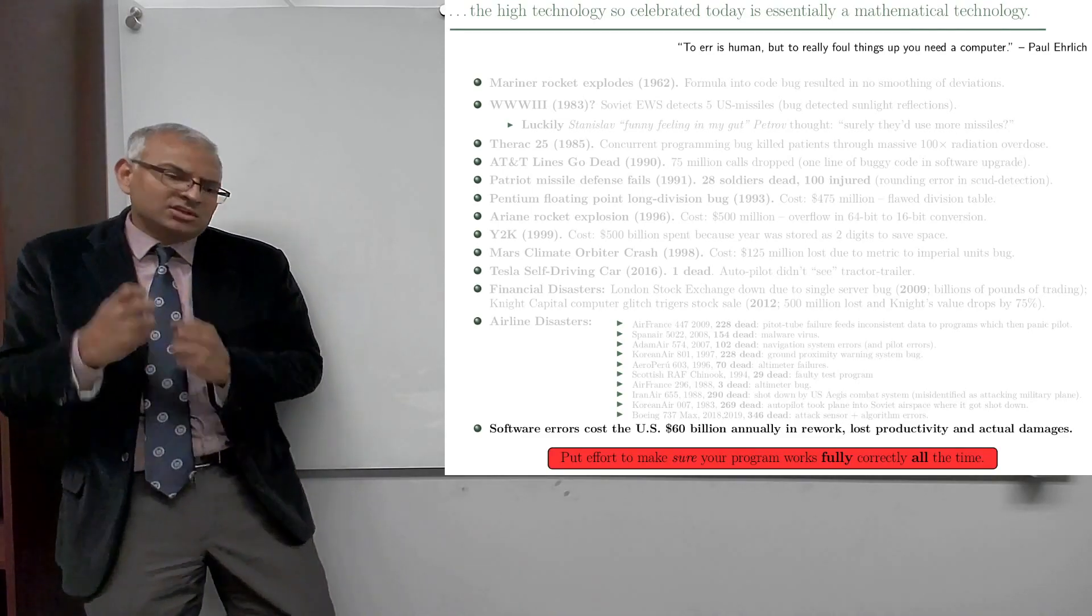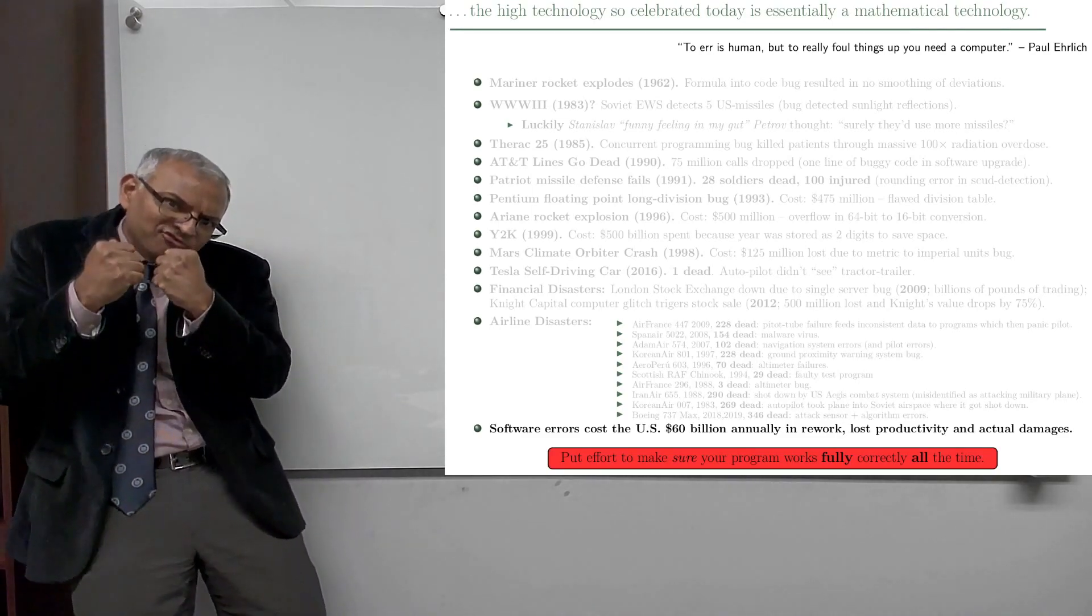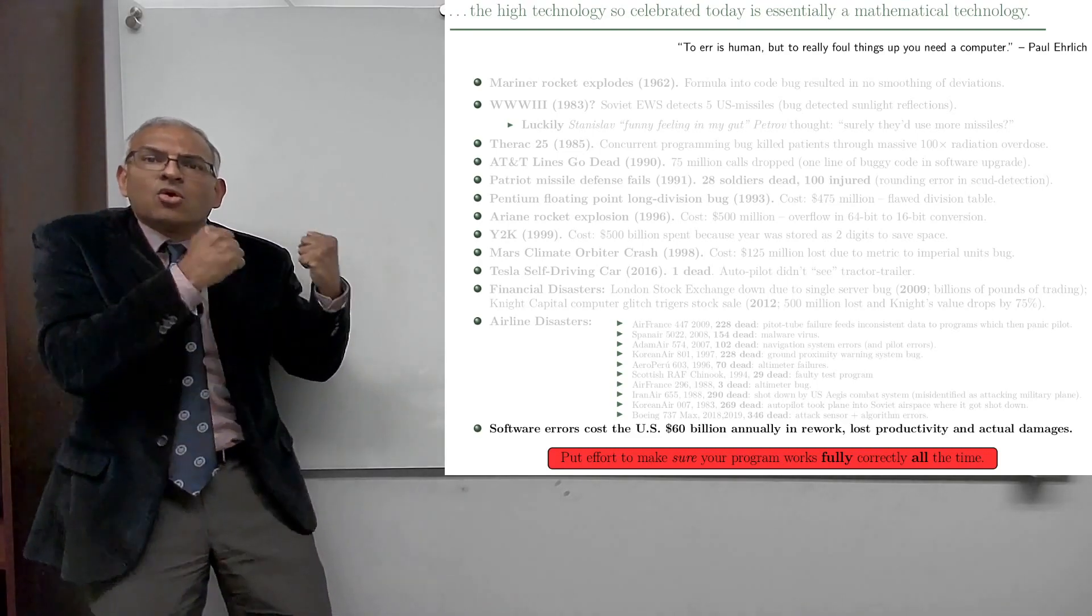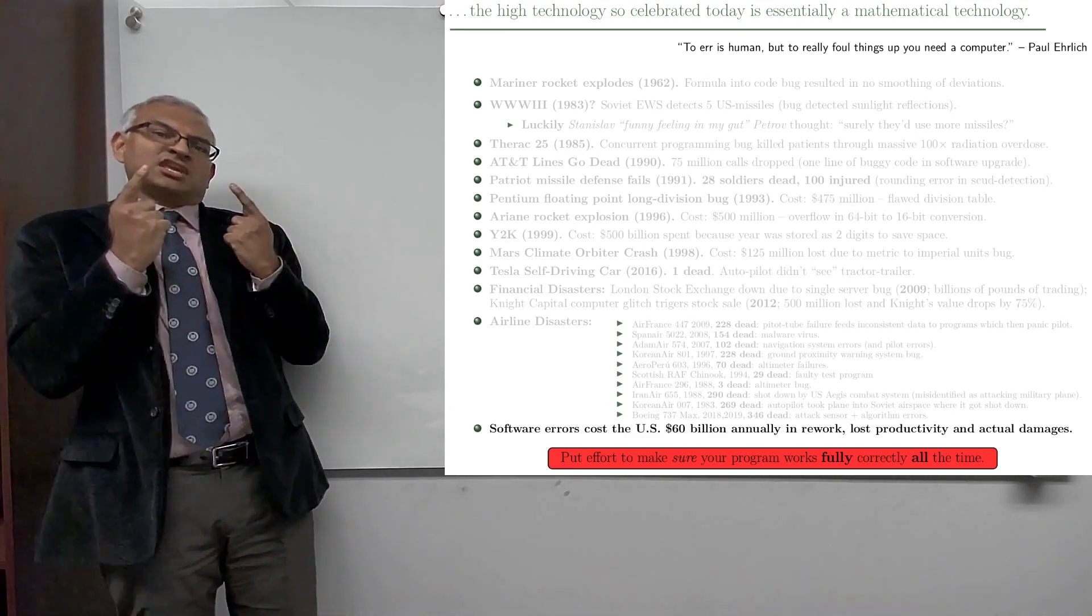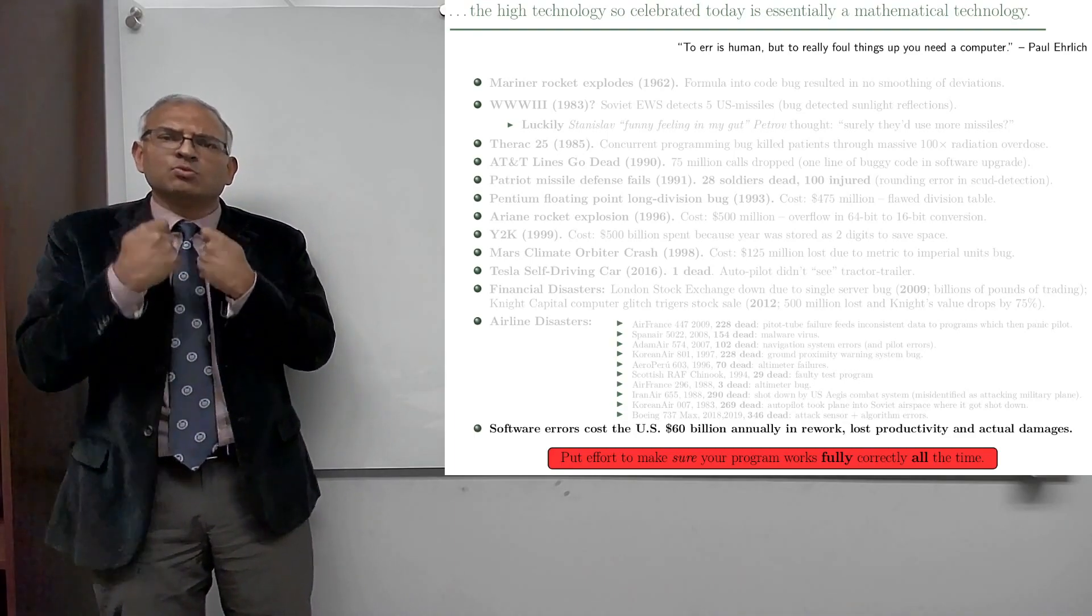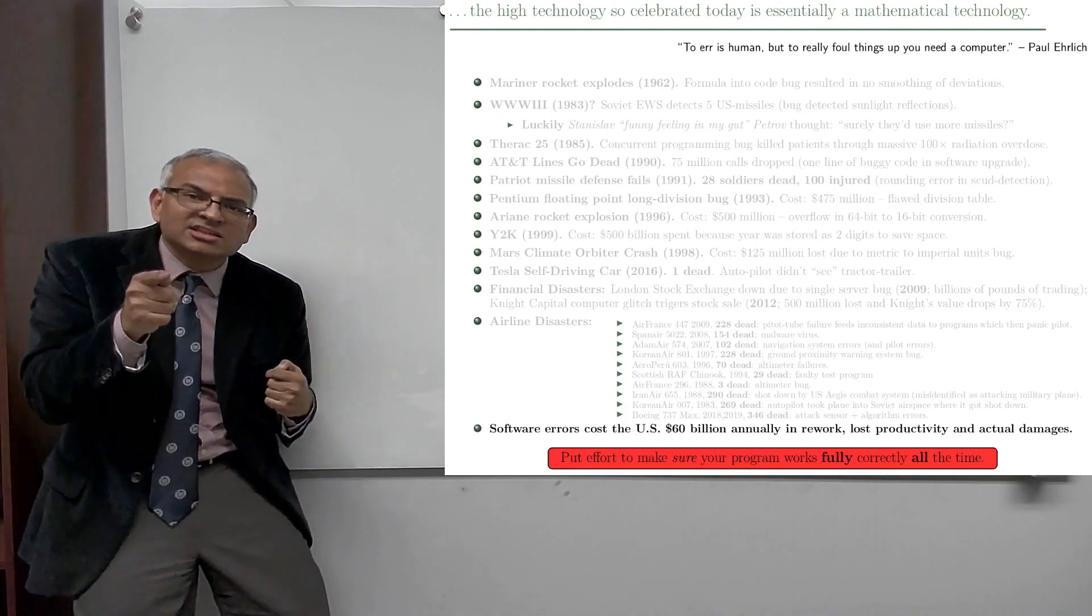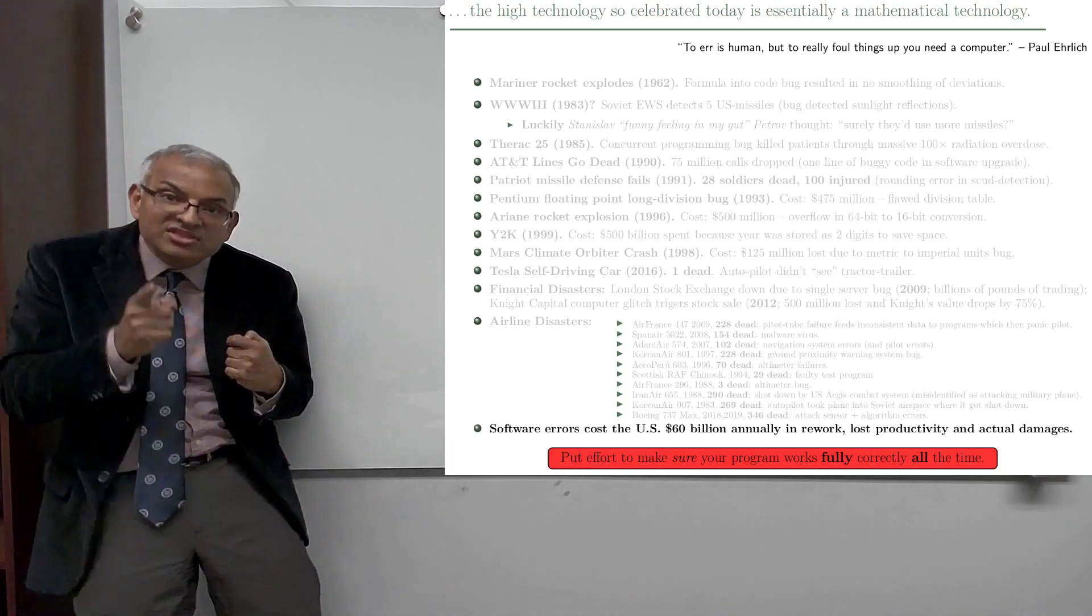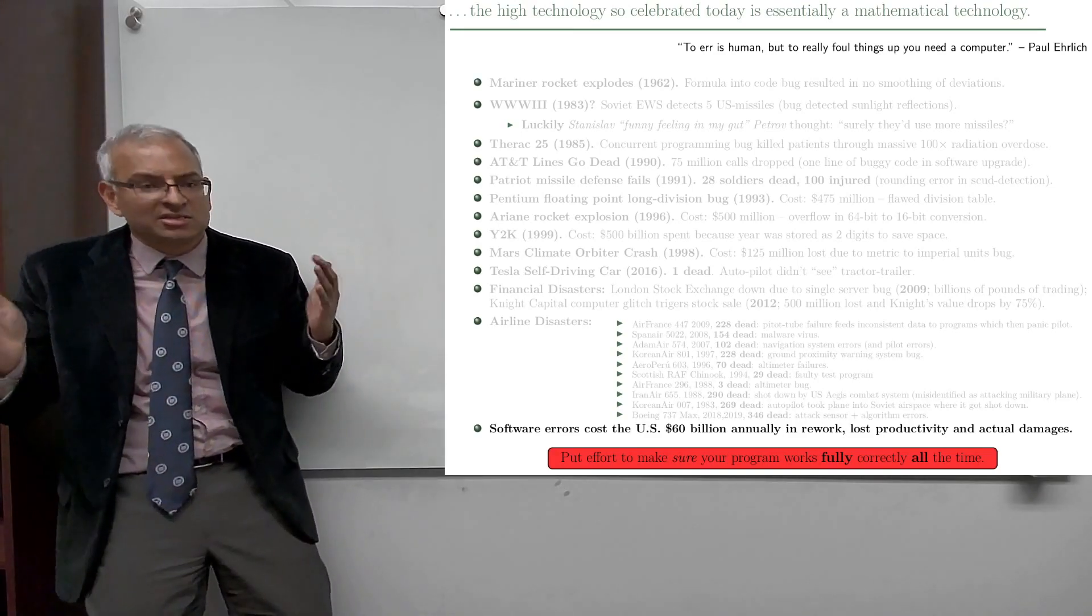So the only way that you can be sure that your program works fully correctly all the time is if you can prove that it works. Can you convince me that your program works fully correctly all the time? Take the time to do it. It's worth it. It's worth the effort because people are relying on it.